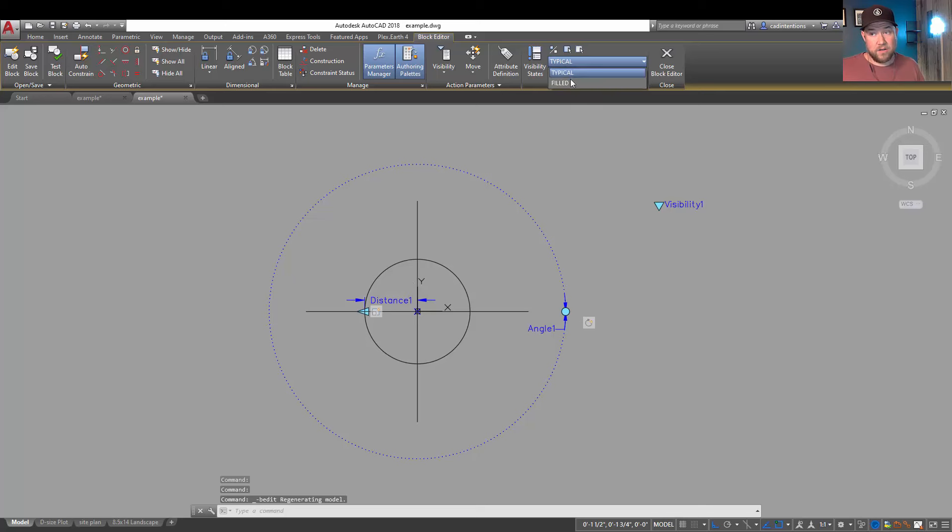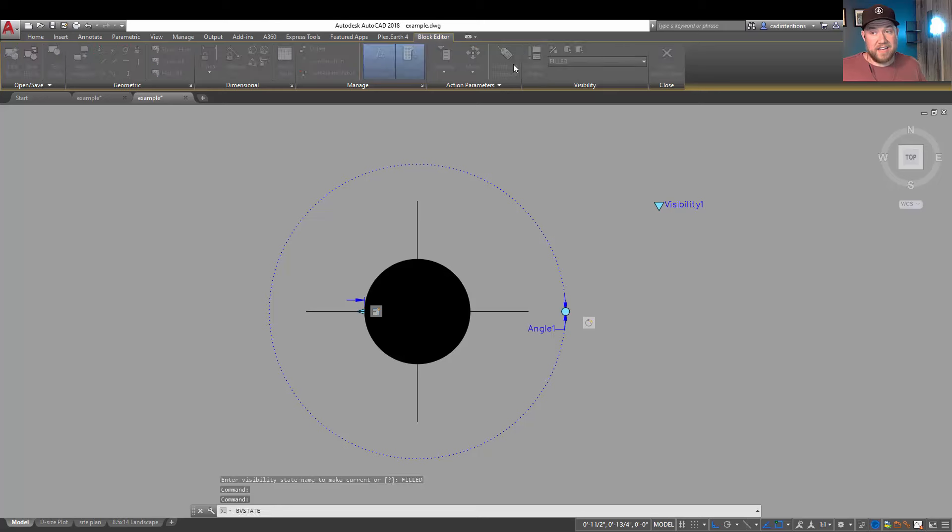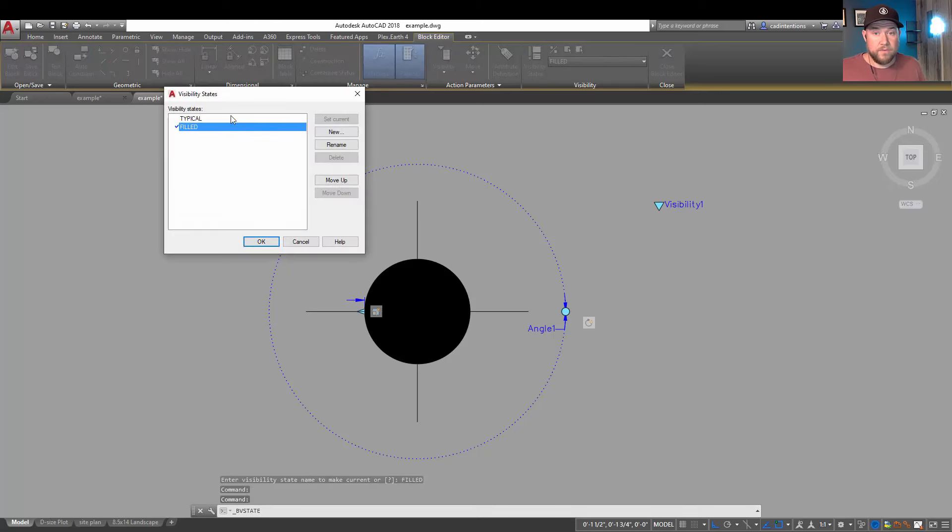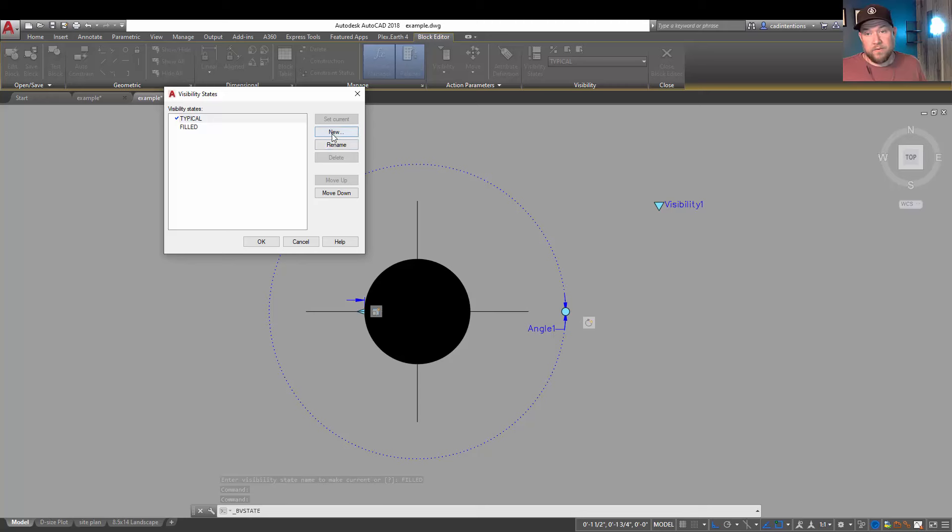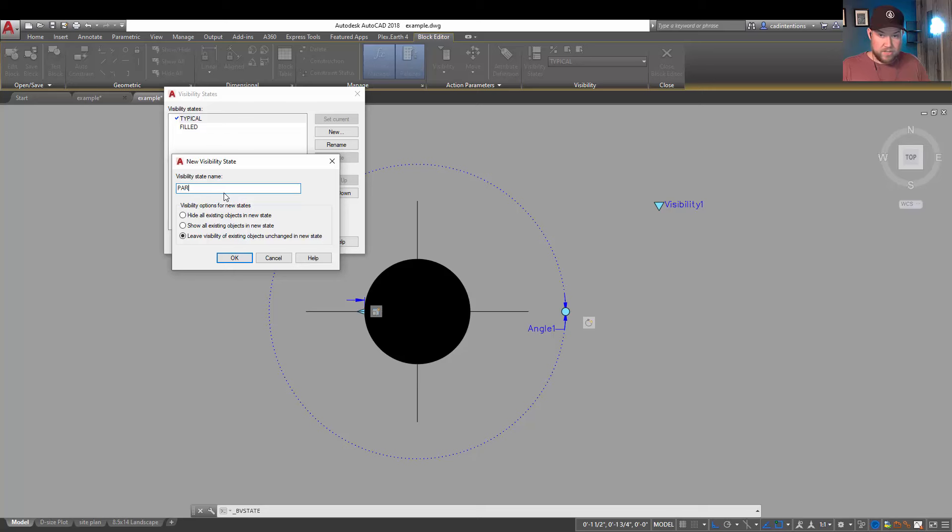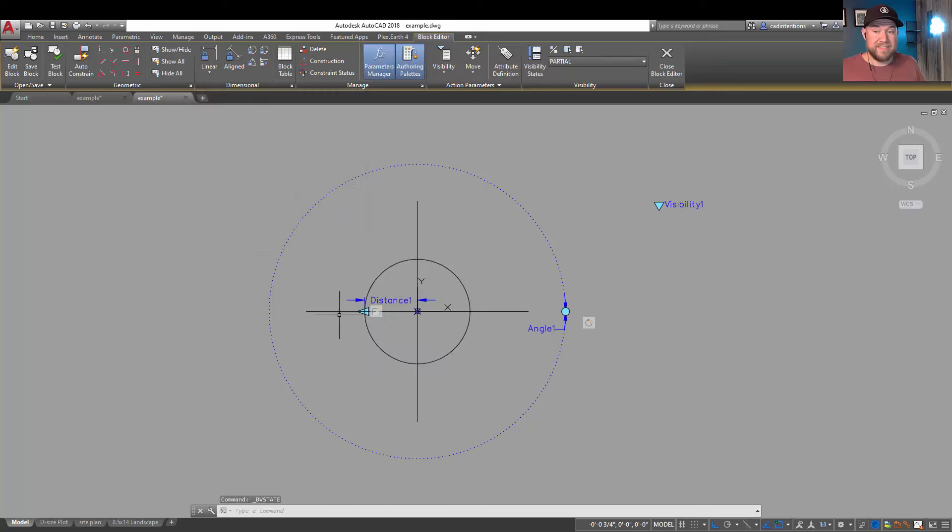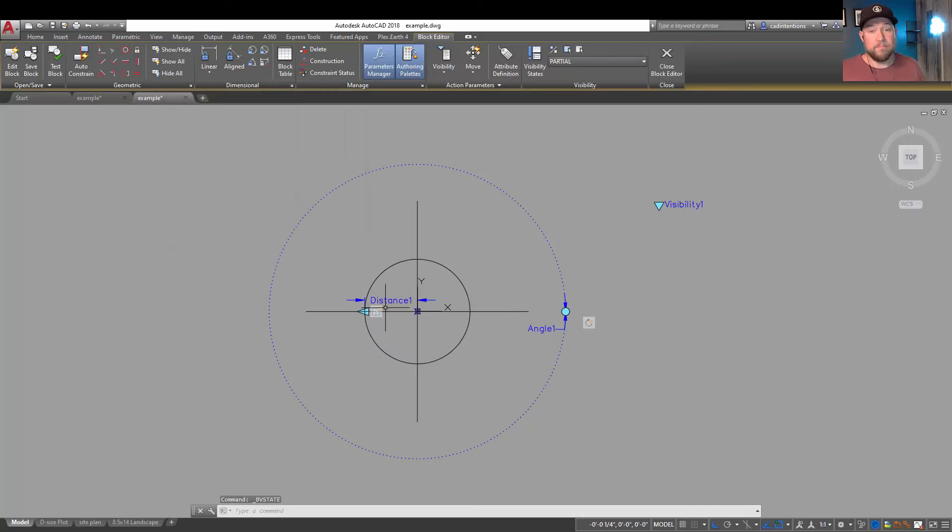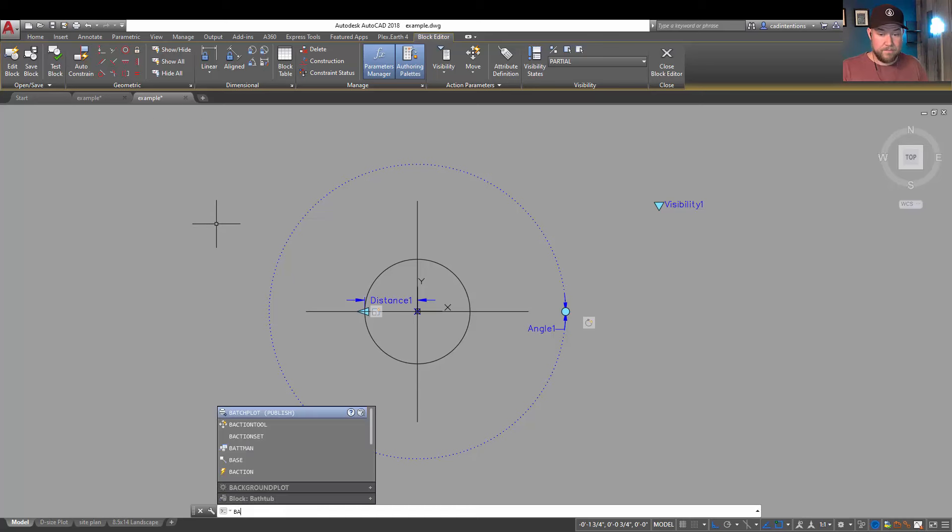What we can do is select it and right click, go to the block editor and you can see this one already has our two views. In this case we're gonna add a third view and we're gonna create it from this typical. We're gonna say new and we're gonna leave everything the same and we're gonna say 'partial'. This is only going to be partially or half filled, this is like a borehole or a target or a datum point symbol something along those lines.